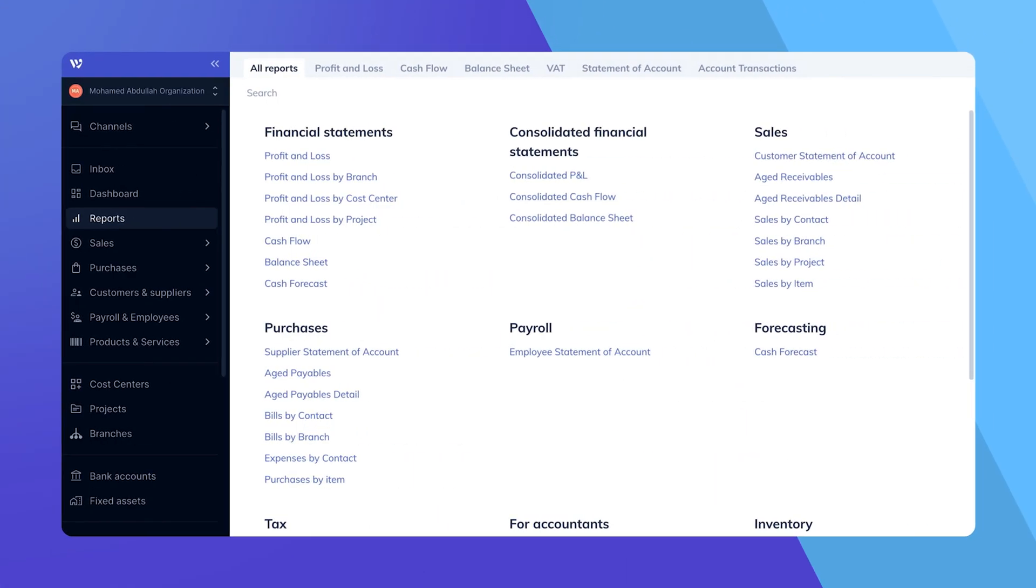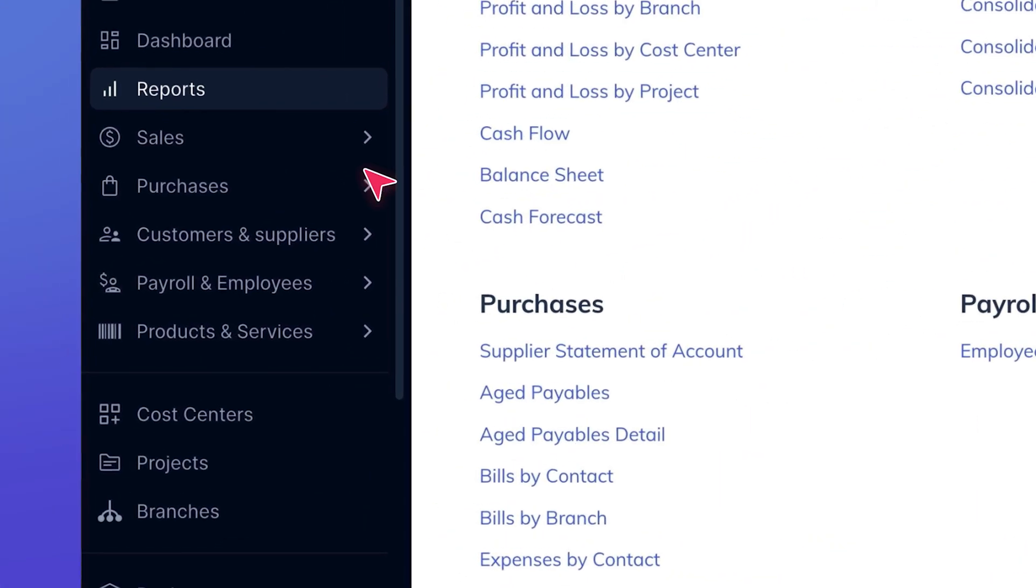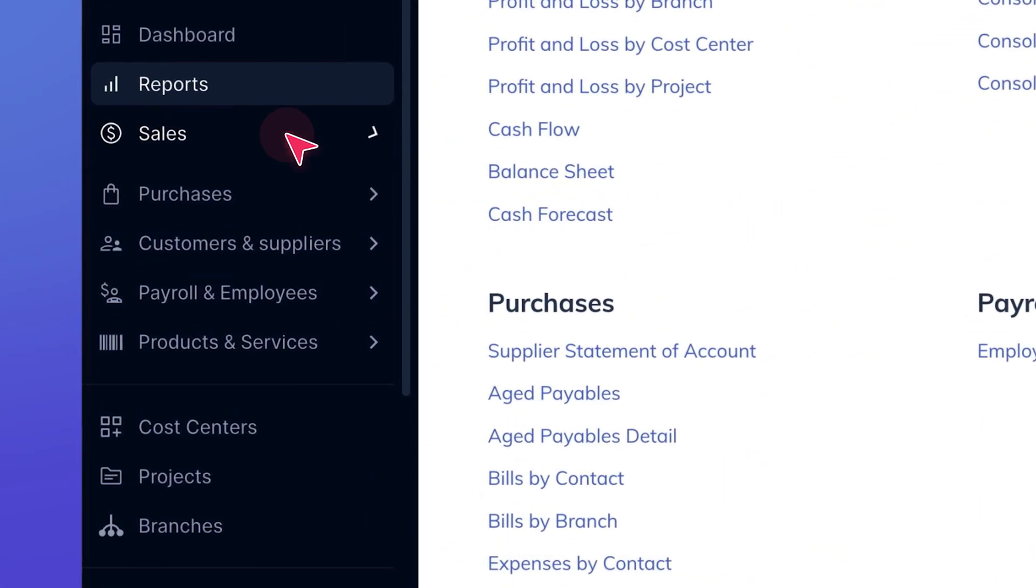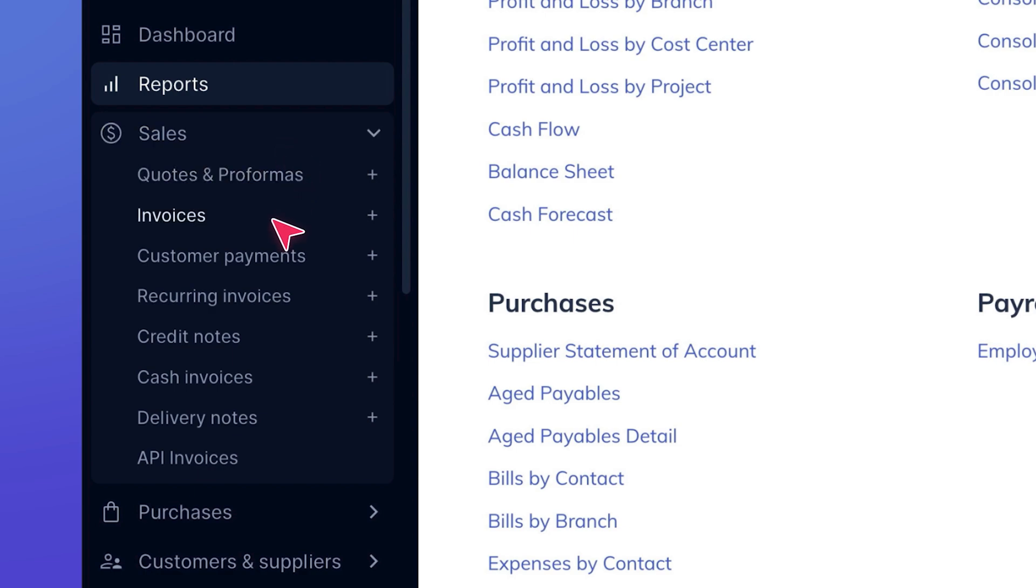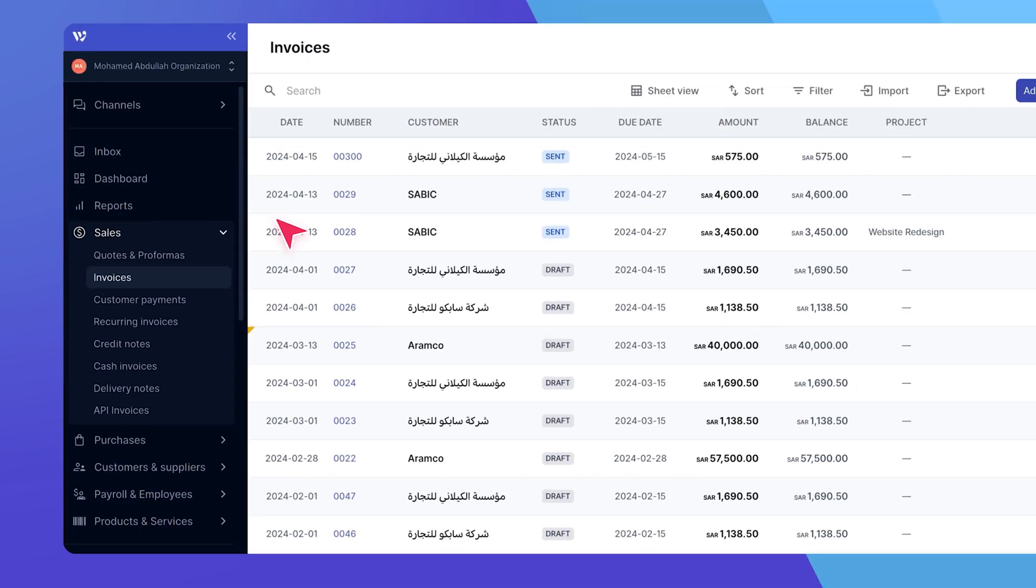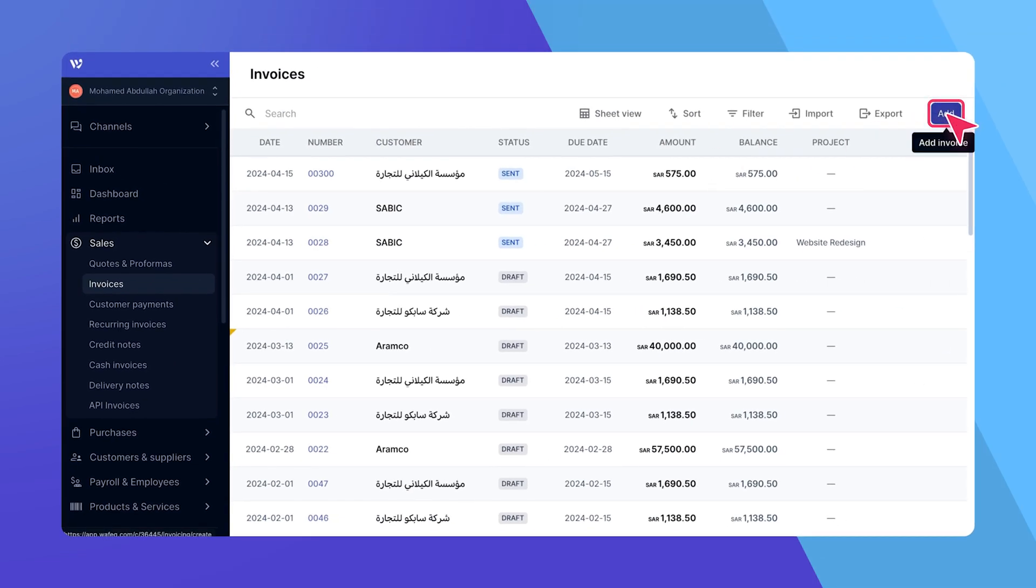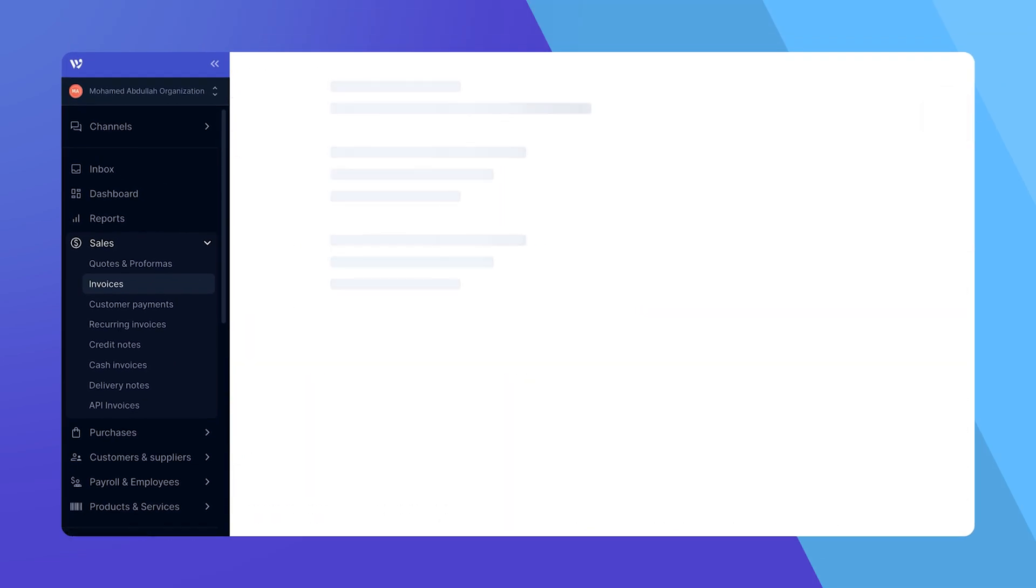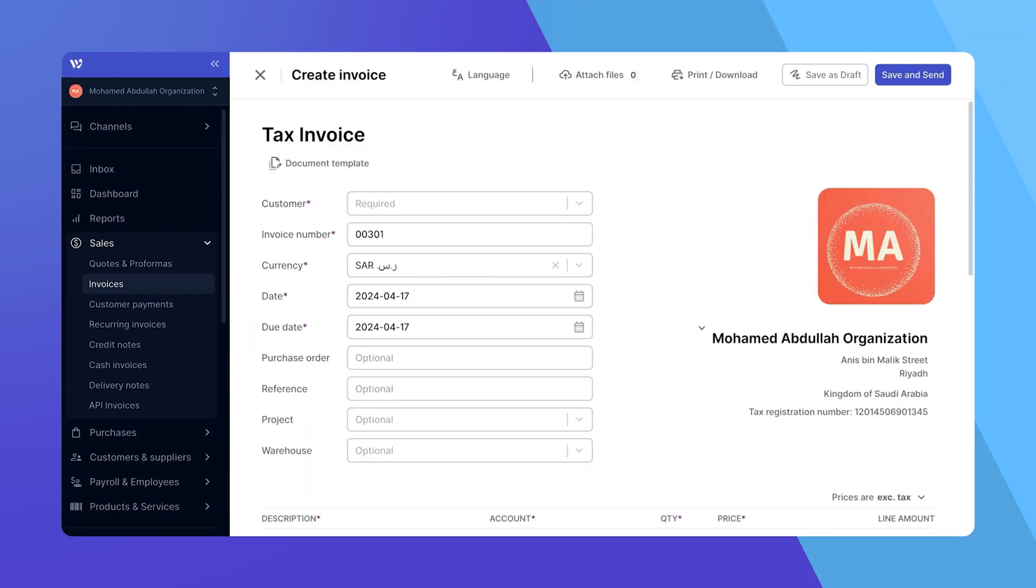First, navigate to the side menu and select Sales, Invoices, and Add New. This action will open the Create Invoice page.